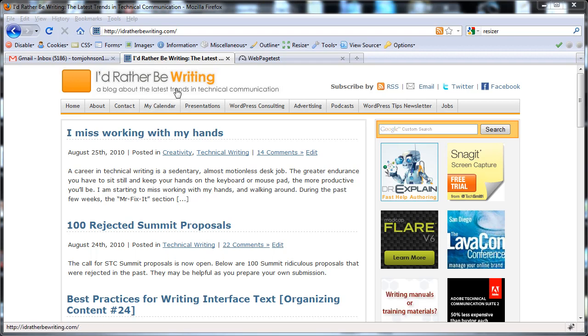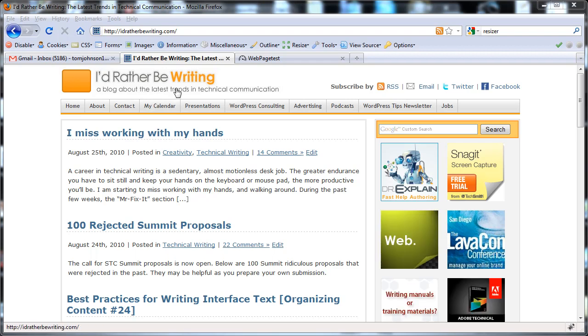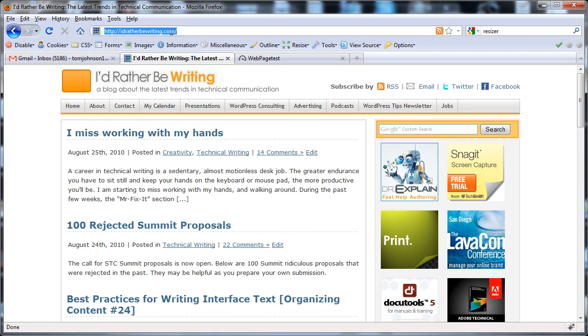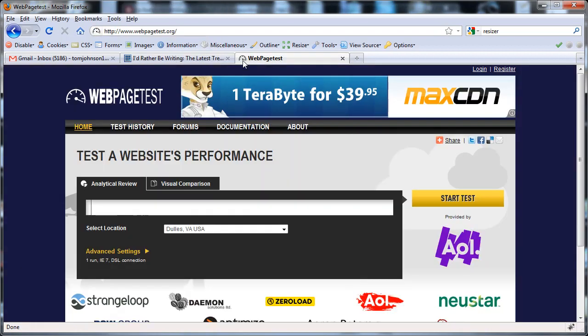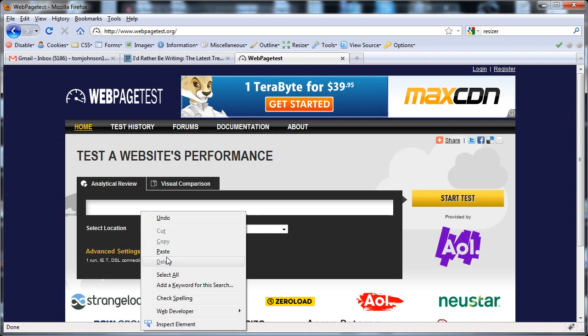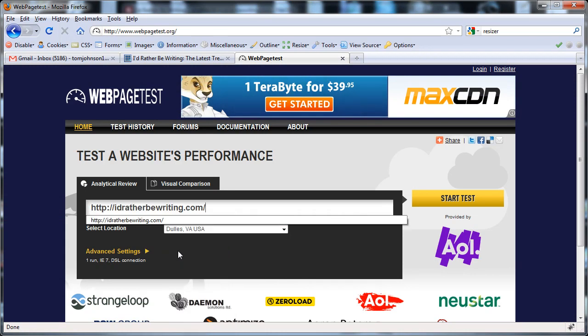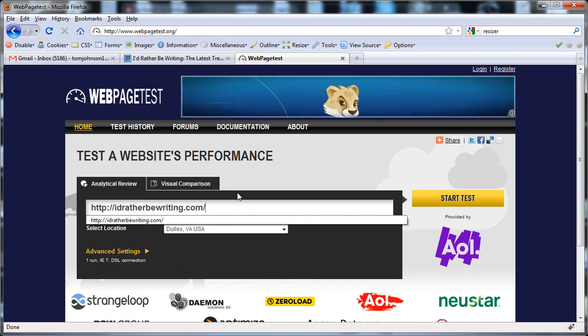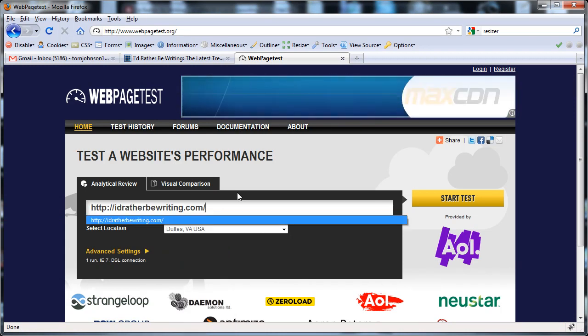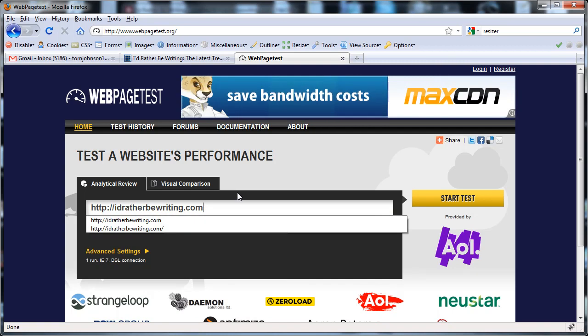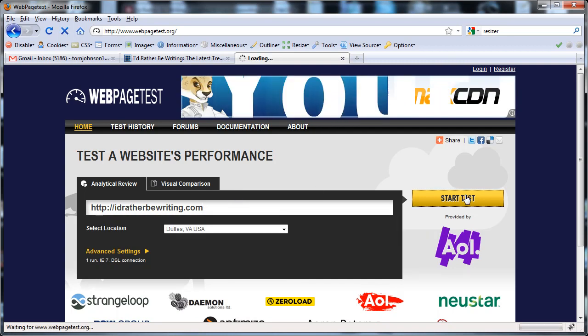So one of the tips for finding how fast your site loads is to go to this site called webpagetest.org. Paste in the URL to your site, and then click start test.